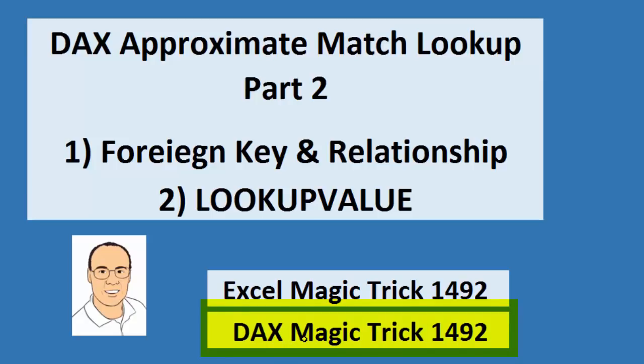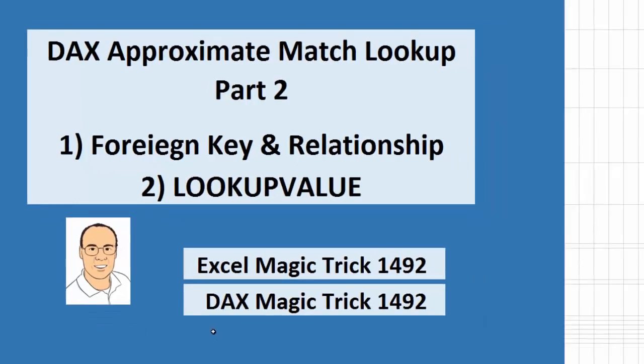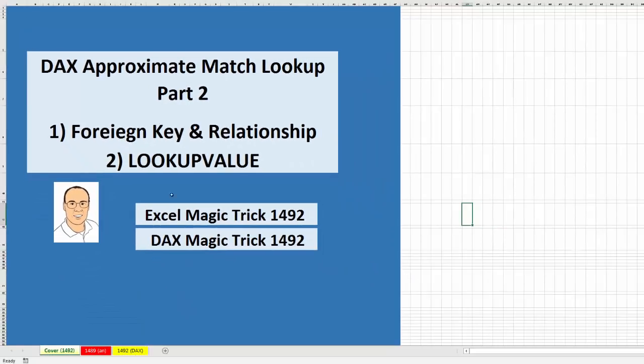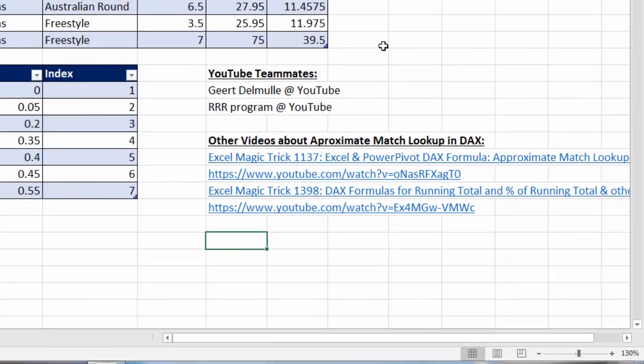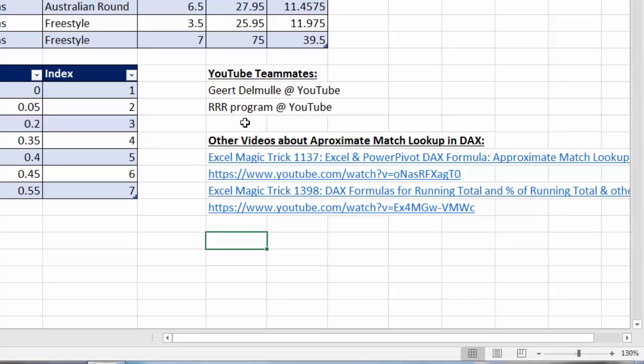But wait a second. DAX is in Power Pivot, which is in Excel. These tricks will also work for DAX over in Power BI Desktop. Now, the inspiration for this video, if we go over to the sheet 1492 DAX, come from our YouTube teammates, Gert and RRR. We had a great discussion under Excel Magic Trick 1491 in the comment sections about approximate match lookup.